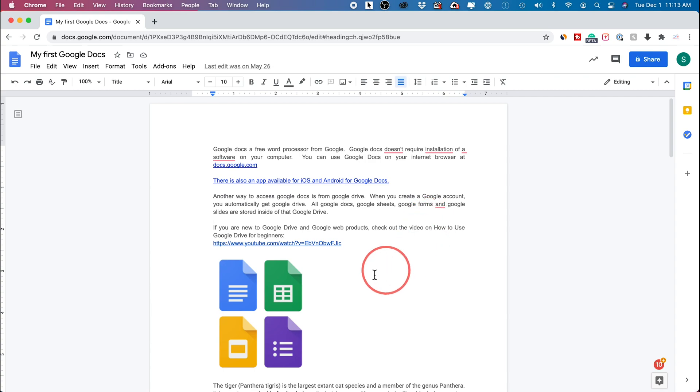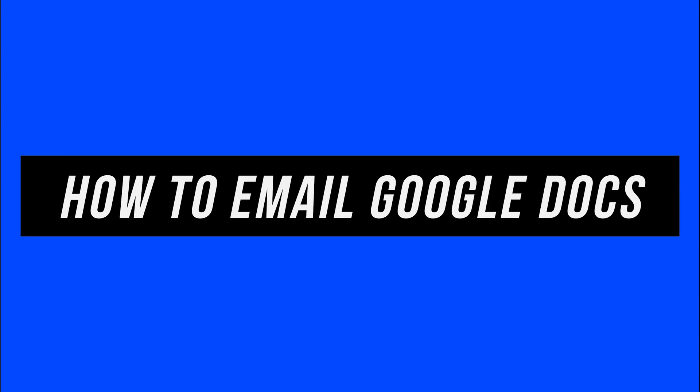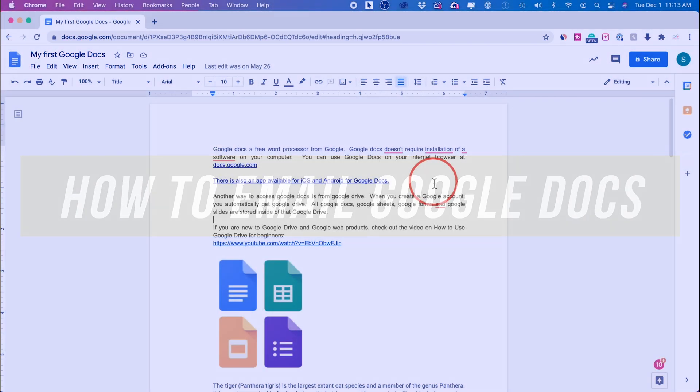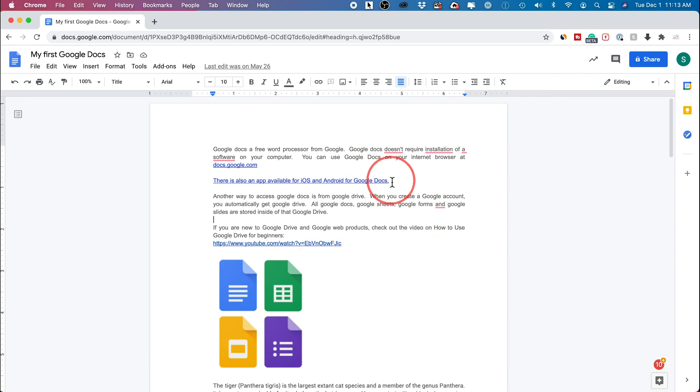Hey everyone, in this video I want to show you how to send a Google Doc document via email. All you have to do is open the Google Doc that you want to share with someone. This is the one I want to share.